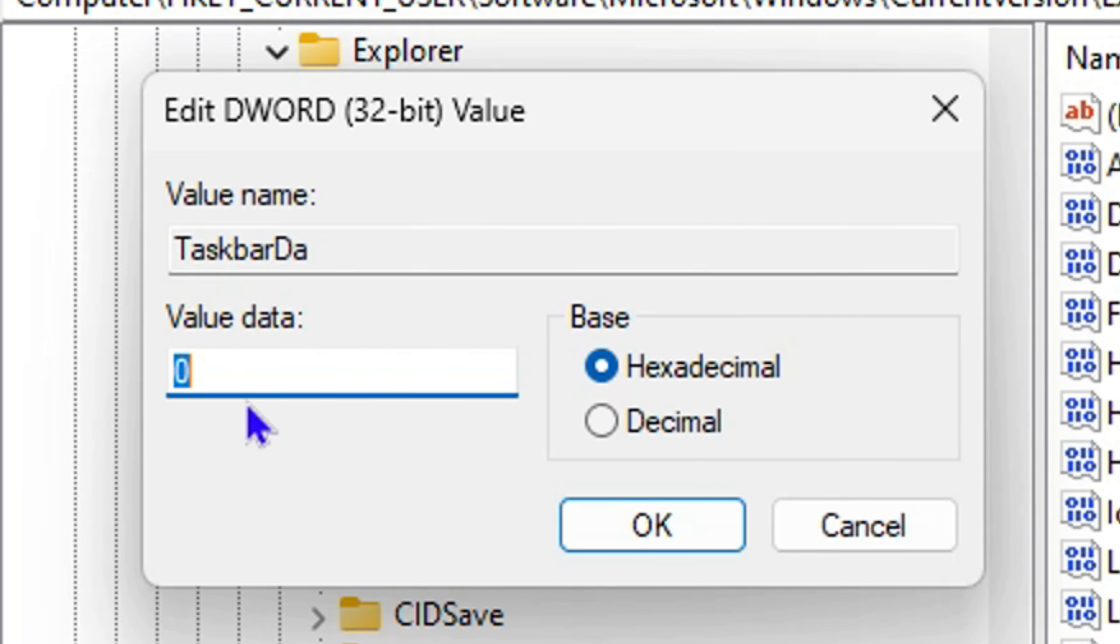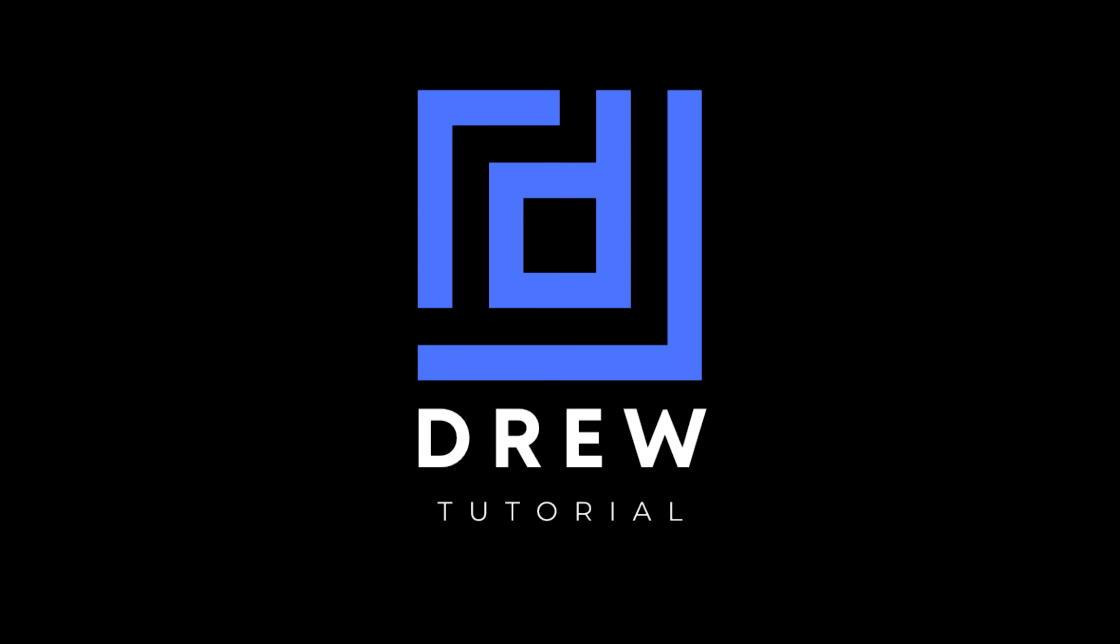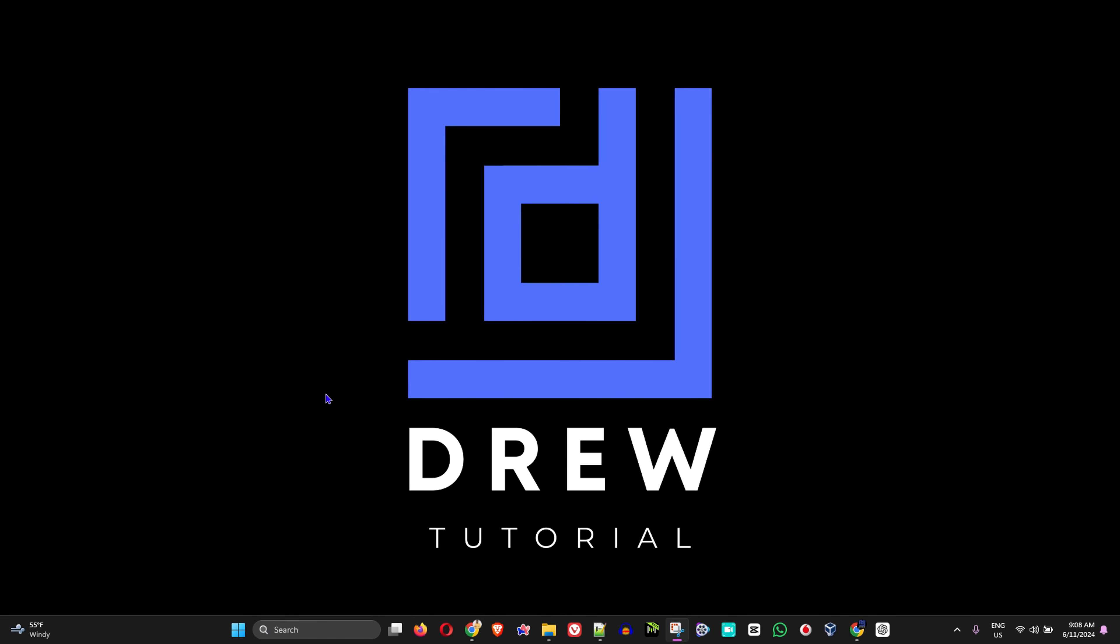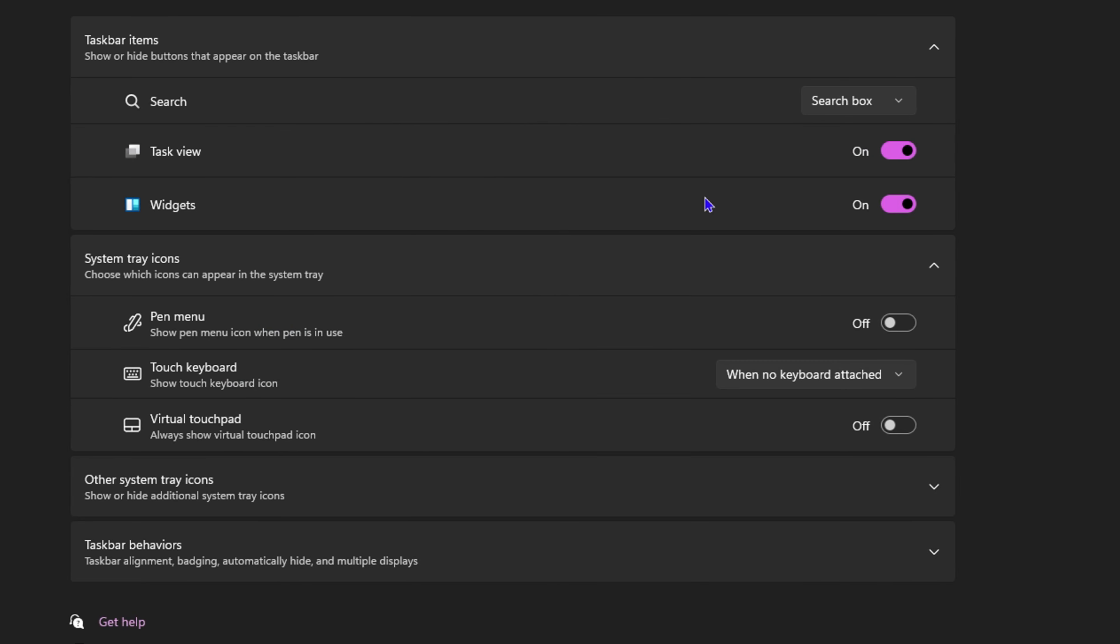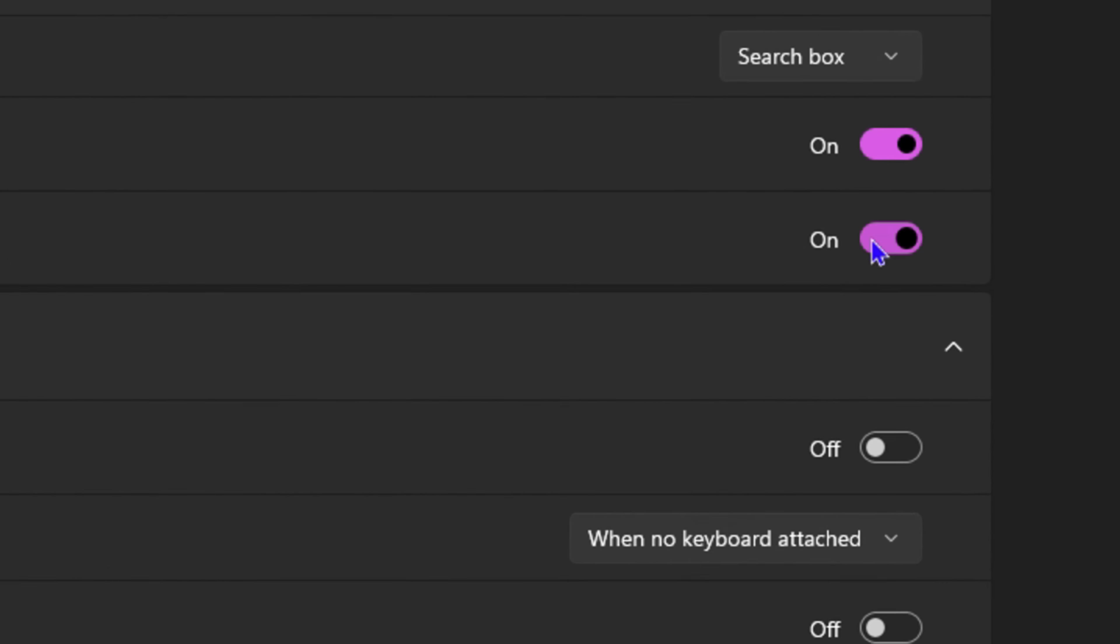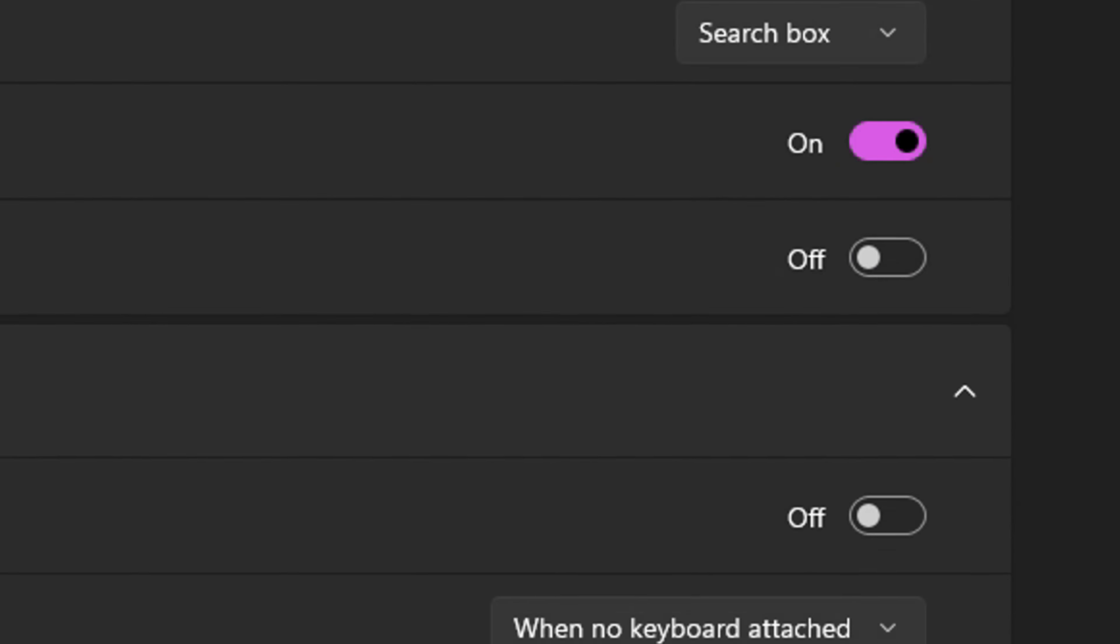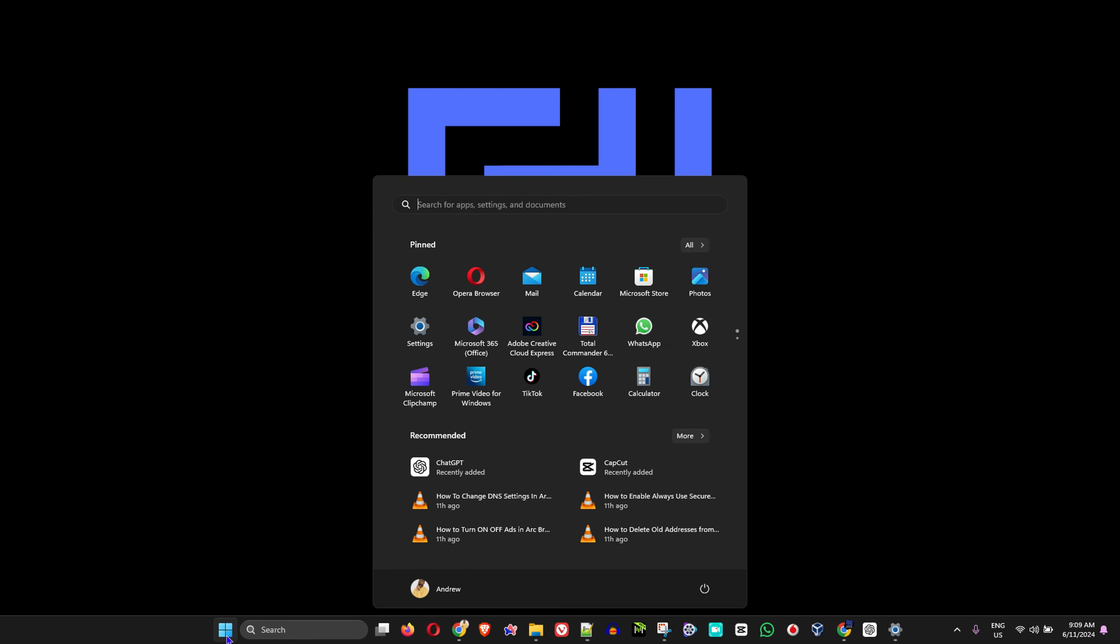The first thing you want to do is simply right-click on your taskbar and go to Taskbar Settings. From here, you will see Widgets. As you can see, mine is currently on, so you want to toggle this off. This is the first step.